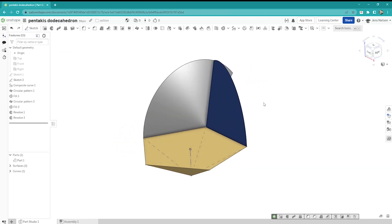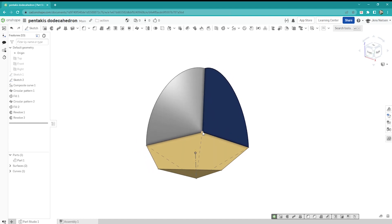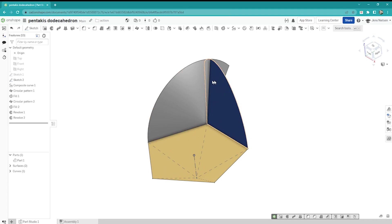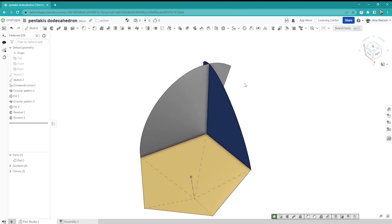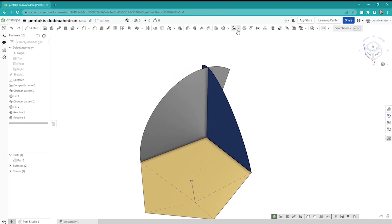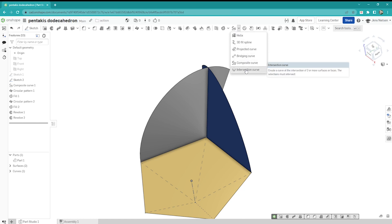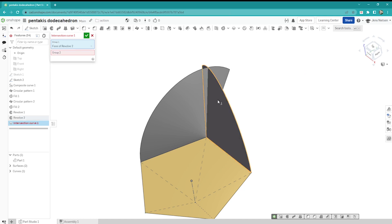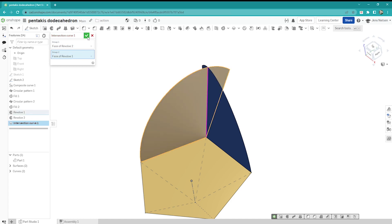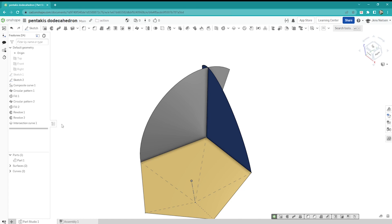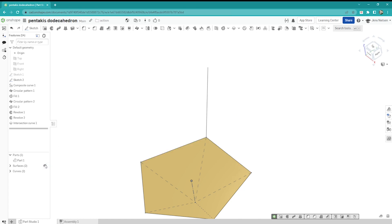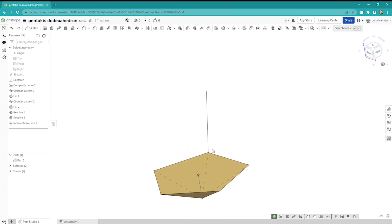So we've got these two surfaces. Now I want to extract the intersection of those. I go to the intersection curve command, take that face, switch to the next group, take that one, and I get a preview of the curve. I'll hide those surfaces, and there we get that line.